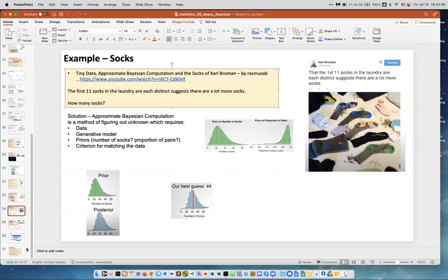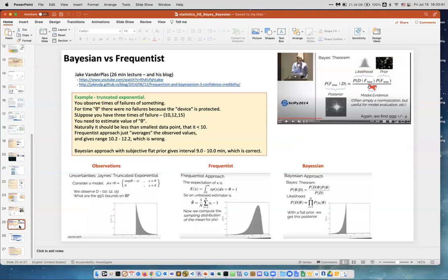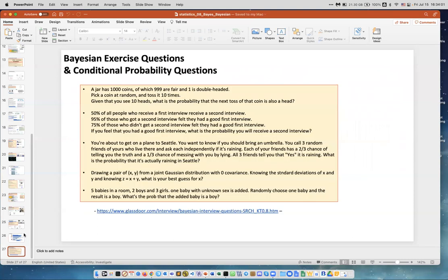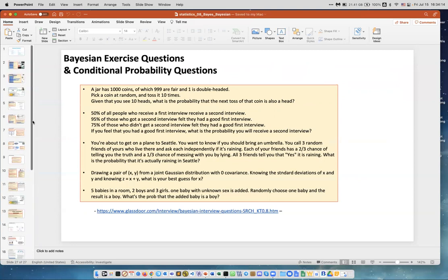Bayesian versus frequentist — this is a link to a lecture by Jake VanderPlas, which I highly recommend. These are also tools and libraries you can use, and several example problems you can solve just to learn this way of thinking. This is the end of the presentation.